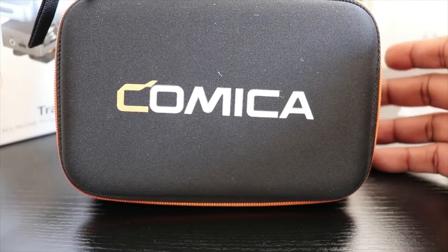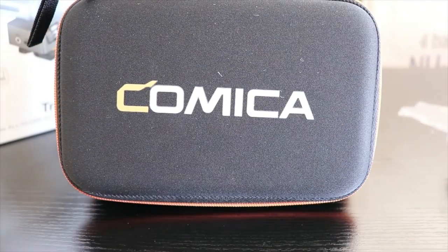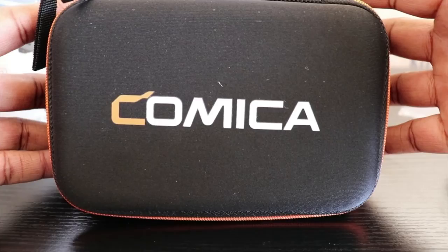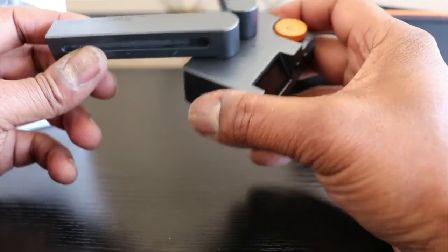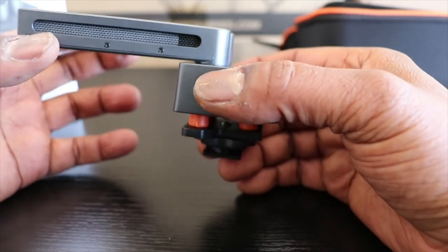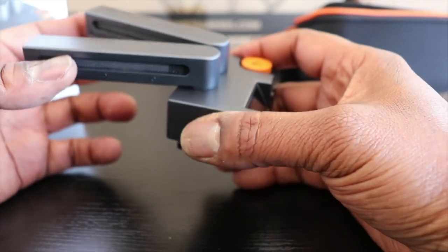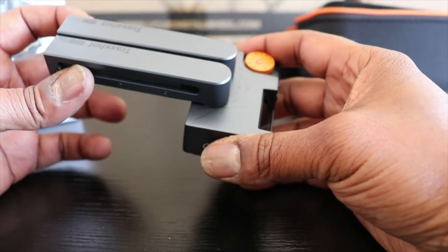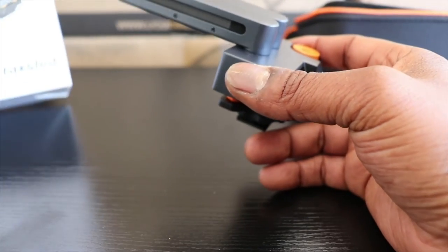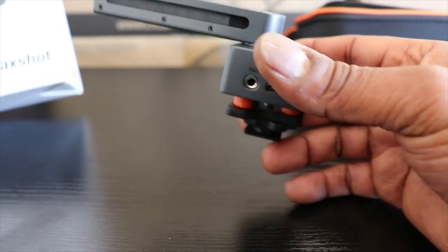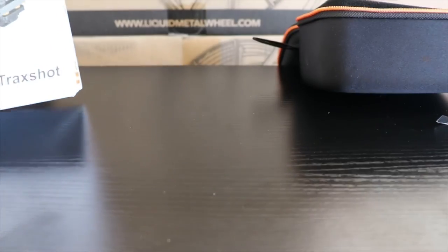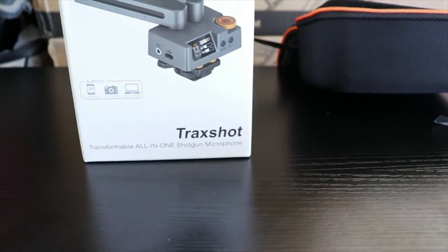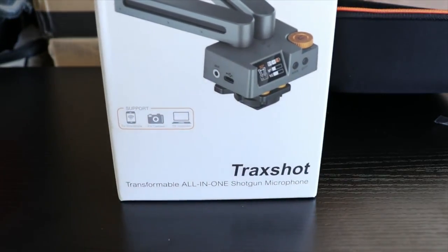I'll see you on the next video, guys. It's really cool. Thanks a lot, Comica, for coming out with this cool Transformable All-in-One Shotgun Microphone.